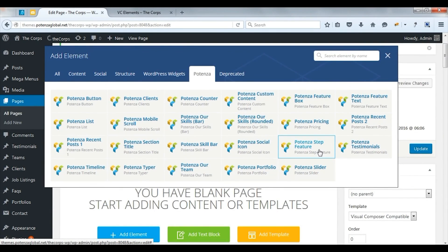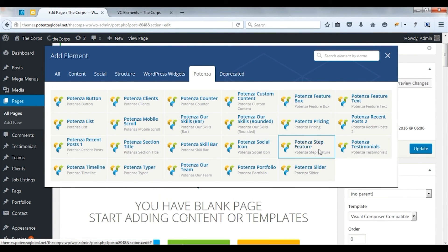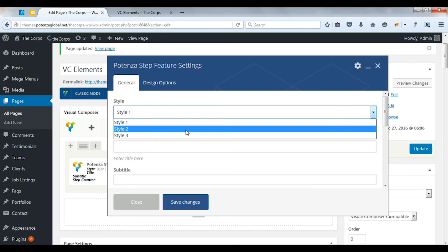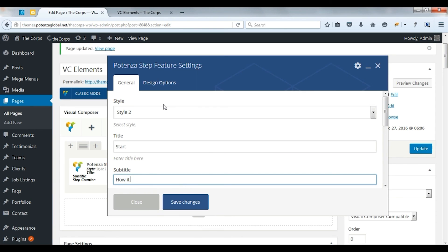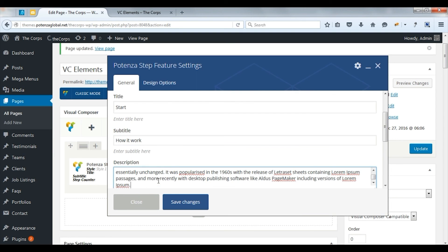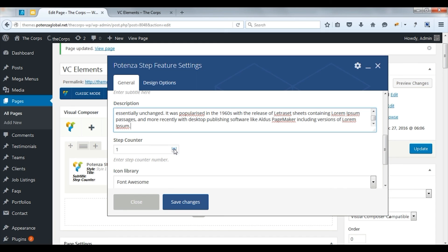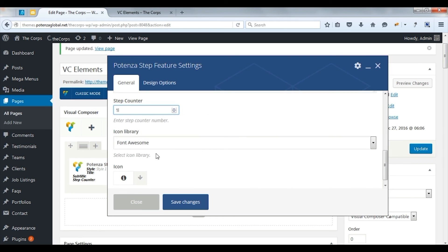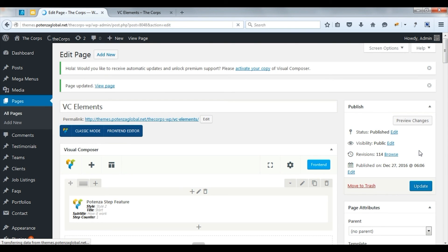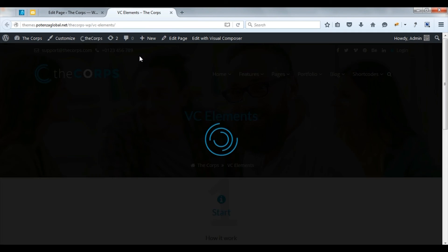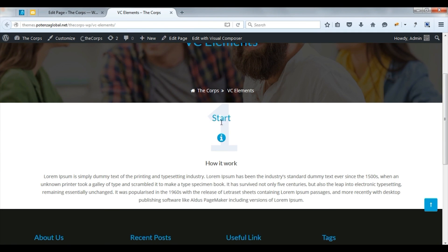Now we will see Potenza step feature. Select style. Enter title. Enter subtitle. Enter description. Enter step counter. Select icon library and icon. Save changes. Update. Check on front. Here you can see step feature.